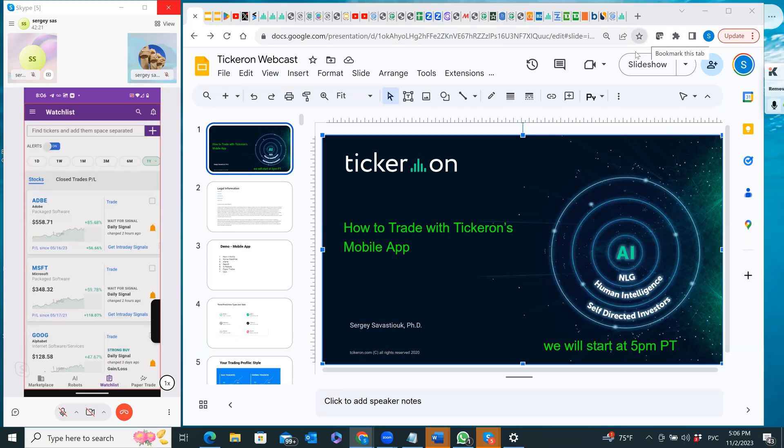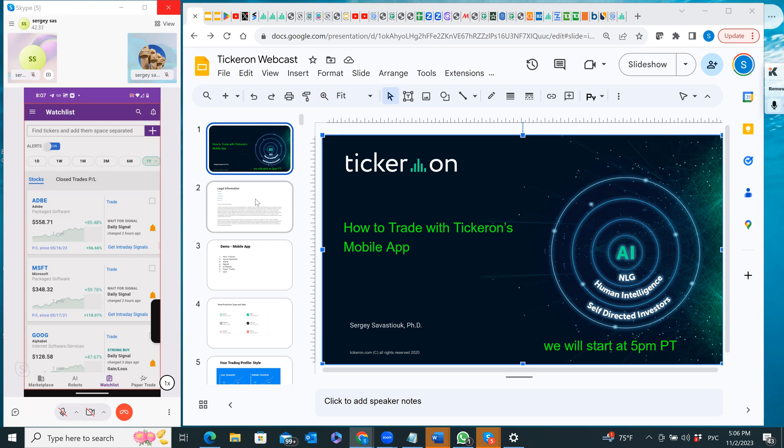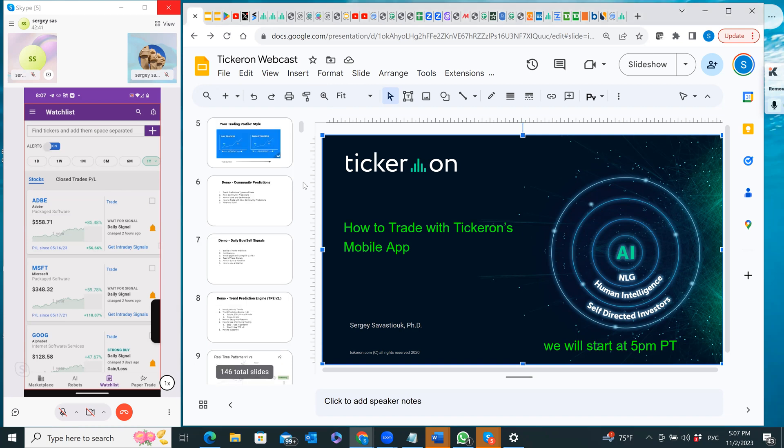Hi, my name is Sergei Savastuk and today I'm going to be talking about TKRON's mobile app. You're going to see on one screen, which is on the left, our mobile app, and the right screen I'm going to be making a presentation as well as showing you our desktop app.